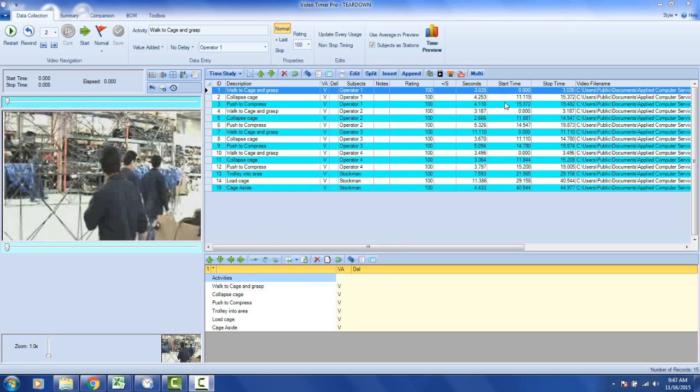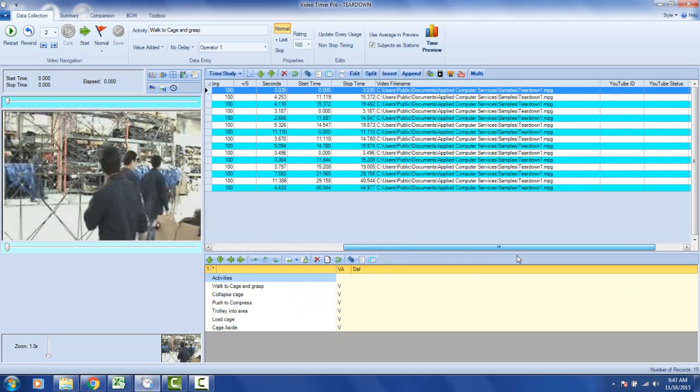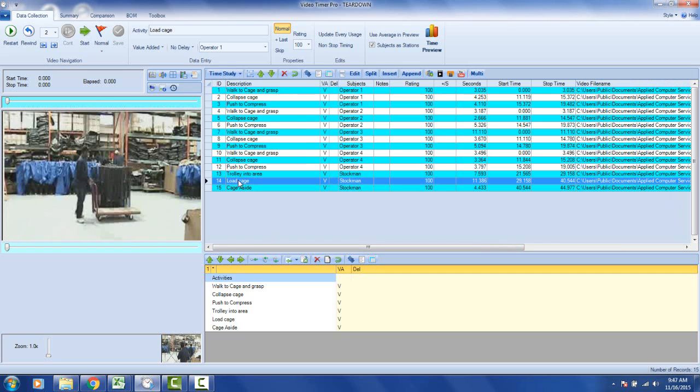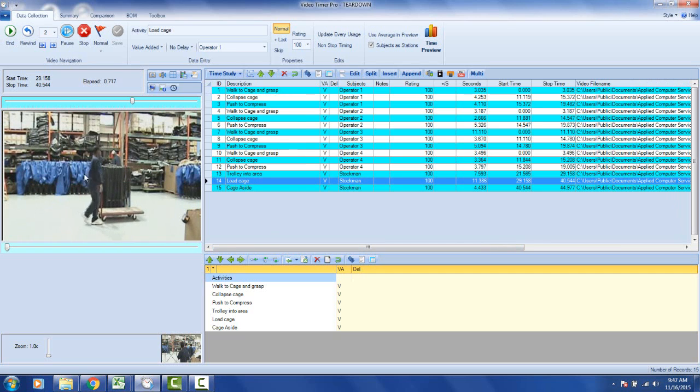So let's take an example here. Here we've got a video analysis in our video module. If you scroll to the right here, you will see there's a video file name field, and that video file name field contains the name of the file name and the complete path. If I click on one of these, let's say load cage here, it plays back the video right here.